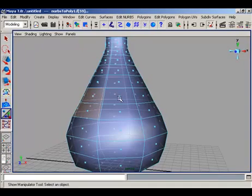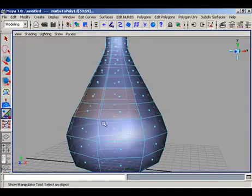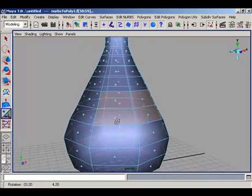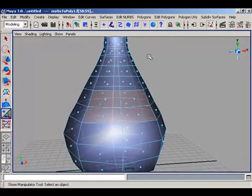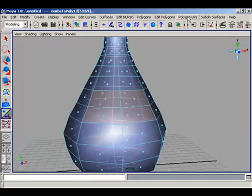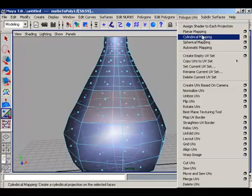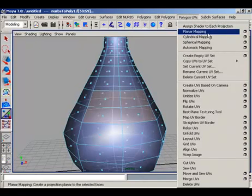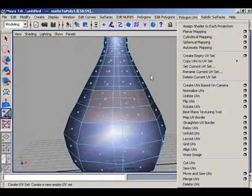Select the faces for the label and we assign the planar mapping on this label.